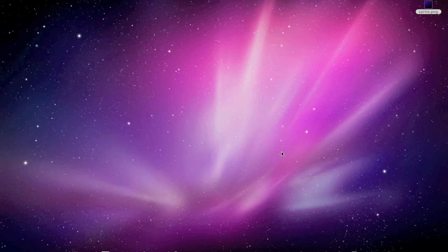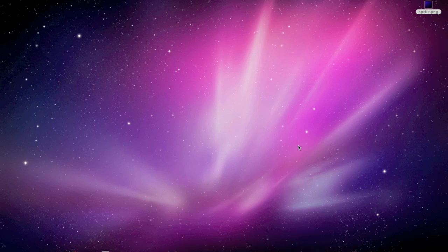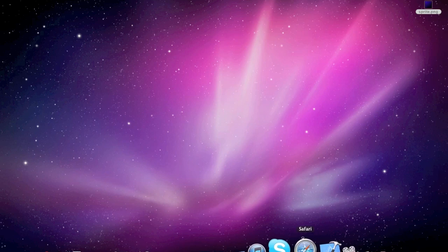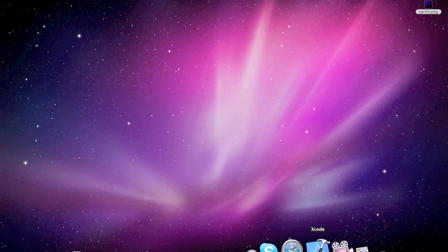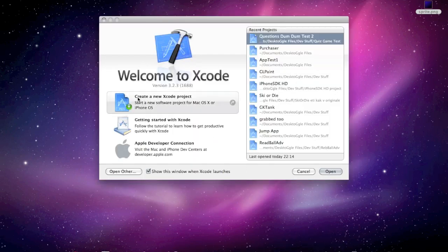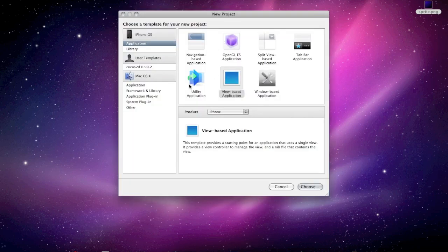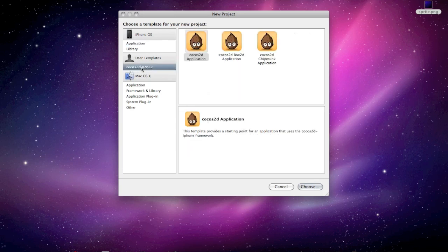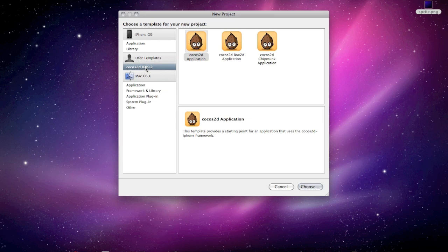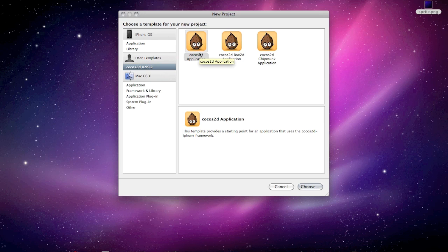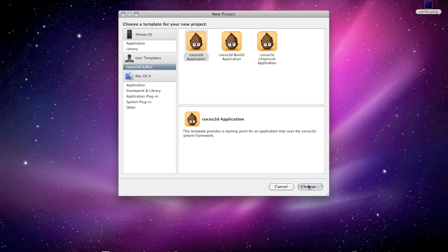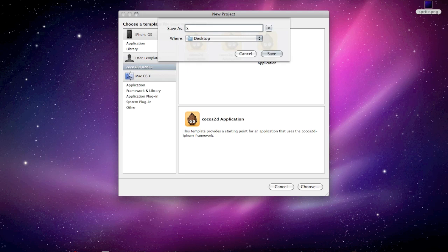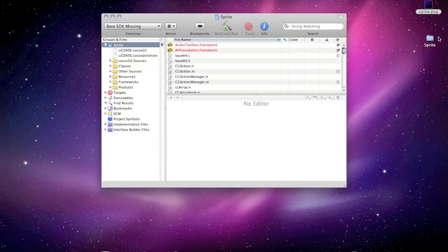So first you have to install Cocos 2D. The link will be in the description to Cocos 2D website. And once you have installed it, open up Xcode, create new project, user templates, Cocos 2D. I'm using Cocos 2D 0.99.2. I don't think this is the newest one, but just download the newest one from their site. It should be the same. Click choose and save as, I'm gonna call this project Sprite. Save it to the desktop.